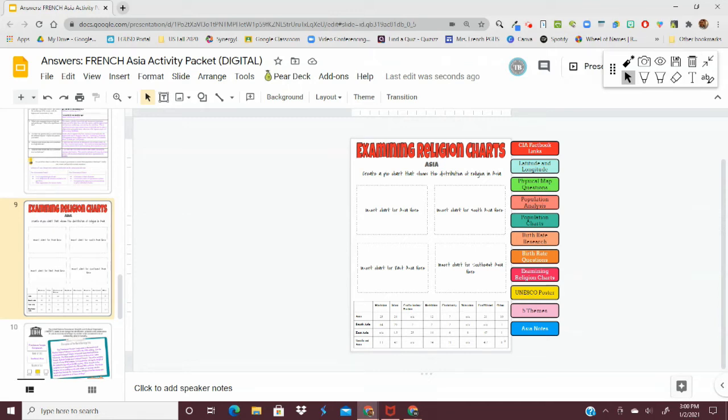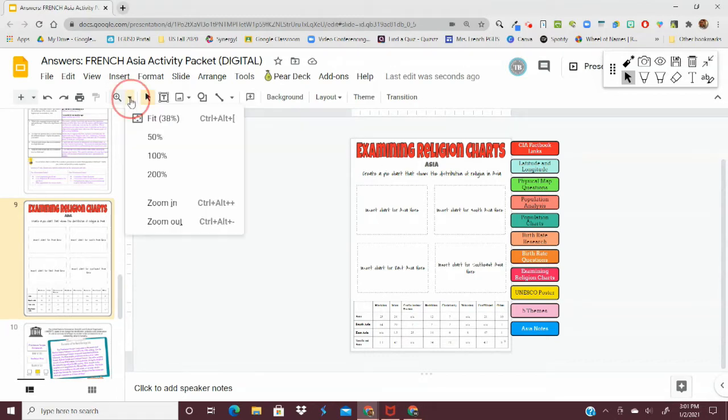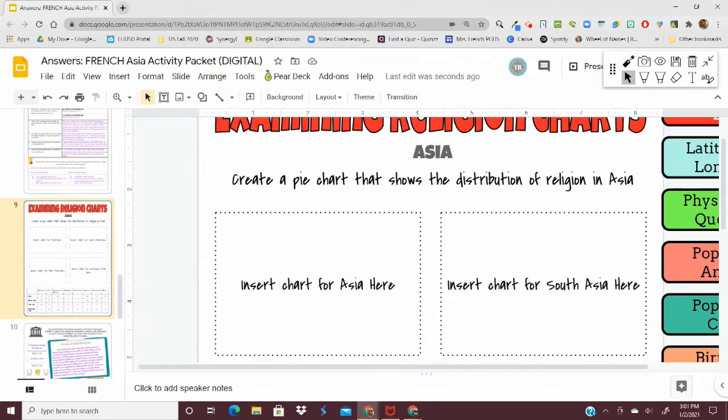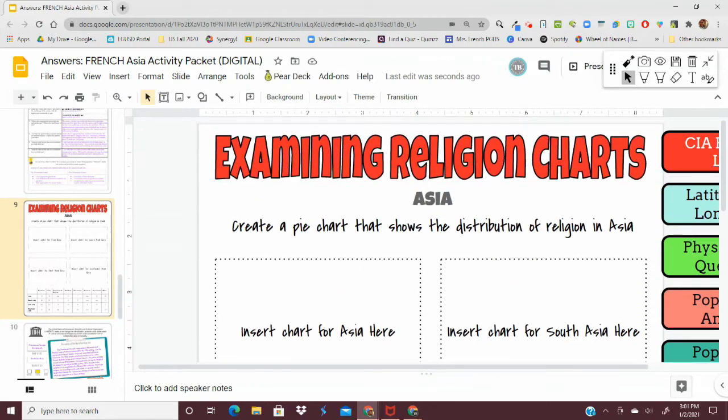Today I'm going to show you how to create a pie chart specifically for the Examining Religion Charts page in the Asia Activity Packet. First thing you're going to want to do is zoom in so you can see the task at hand a little bit better.